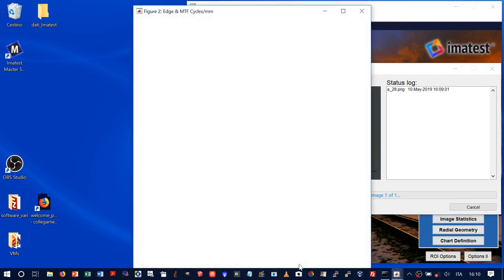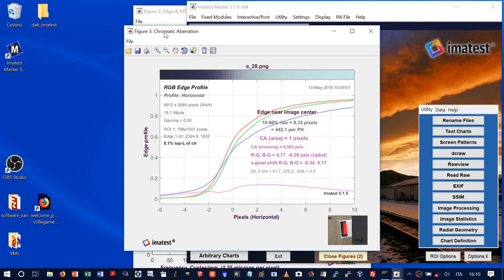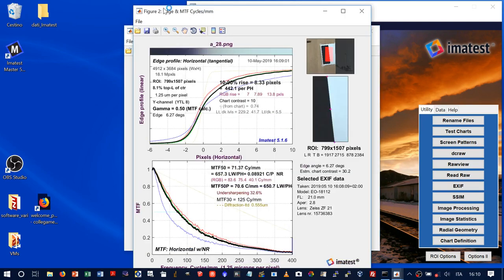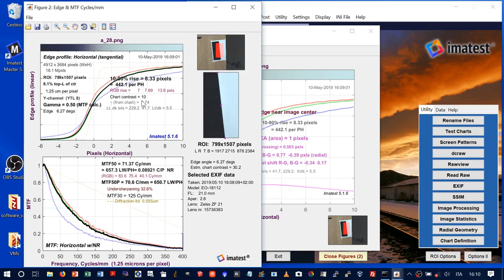Now we run Imatest. This is the RGB edge profile. We can see the different color channels are slightly different. This is the MTF result. At f/2.8, the diffraction limit is shown as the theoretical limit — it is a little distant, but the lens is performing well. The MTF30 point — where we have 30% of MTF — is at approximately 125 cycles per millimeter. That is a quite good result.